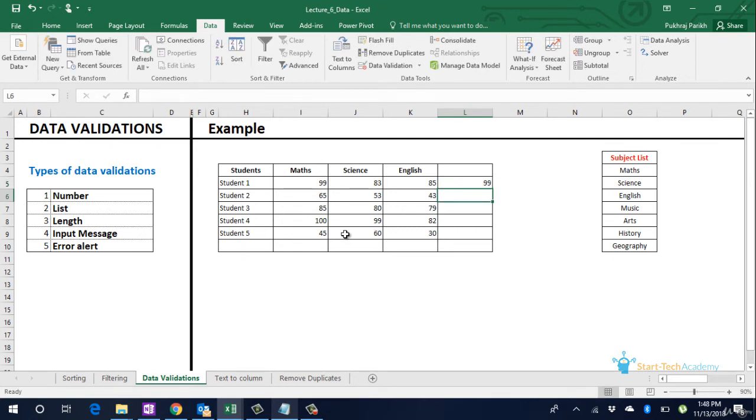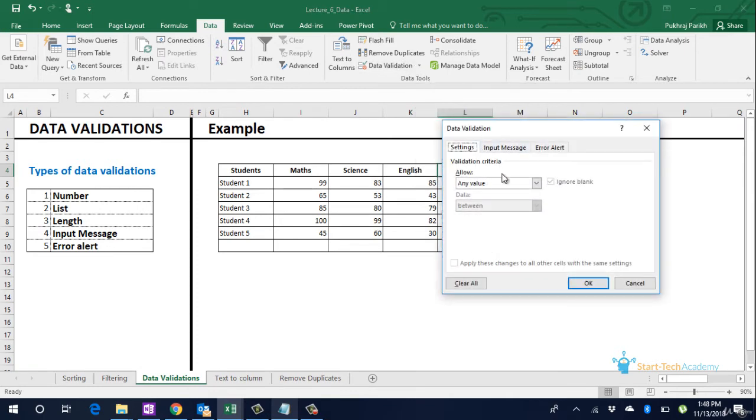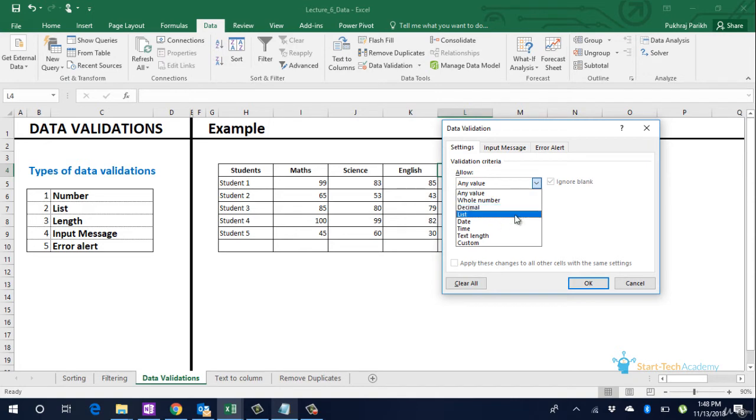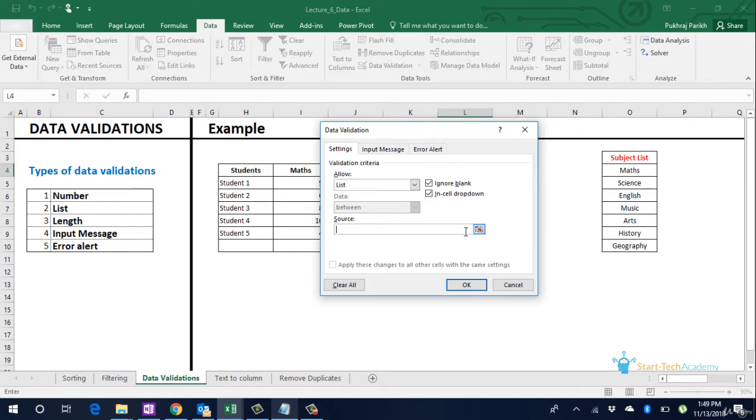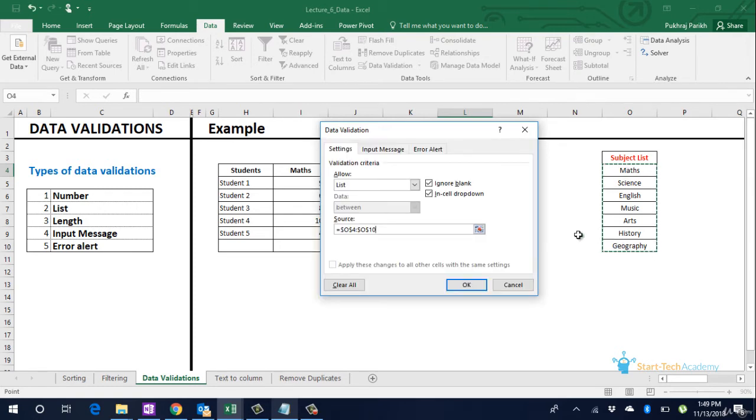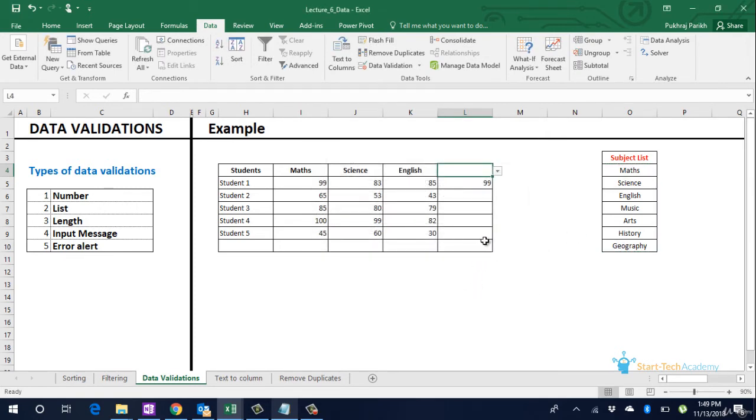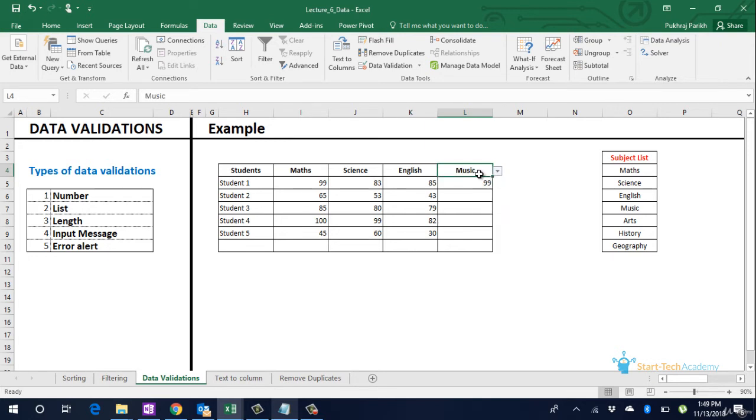If we retry and enter a genuine number that will be allowed. Similarly for the name of subject if we have a fixed list of subjects we can give a list validation. To do this go to that particular cell and click on data validation. Now in allow select list. In the source option you can either mention all the subject list comma separated or you can go and select the list in the excel sheet that I have created. Click on ok. Now you can see a small drop down option in this particular cell. If you click this option you can see all the subjects as a drop down. You cannot enter any other value for this cell. Only this drop down value can be selected for this cell.